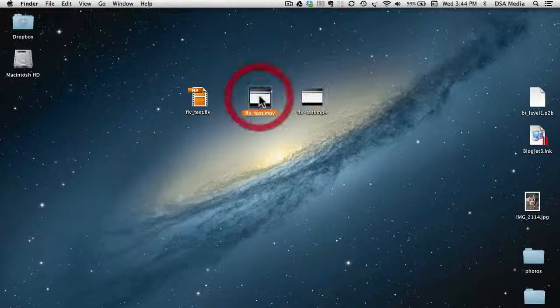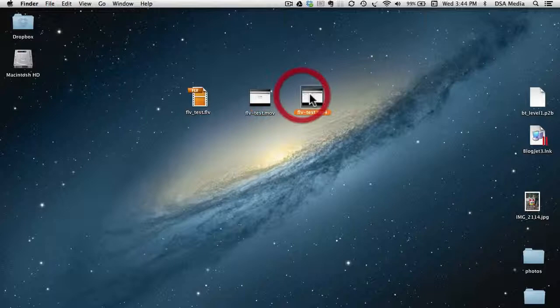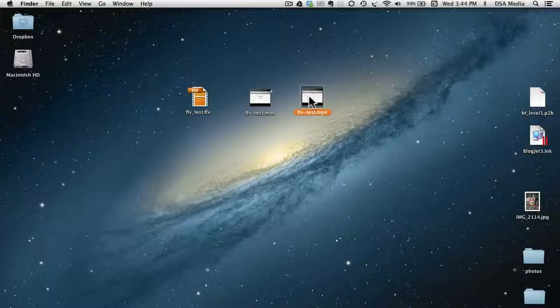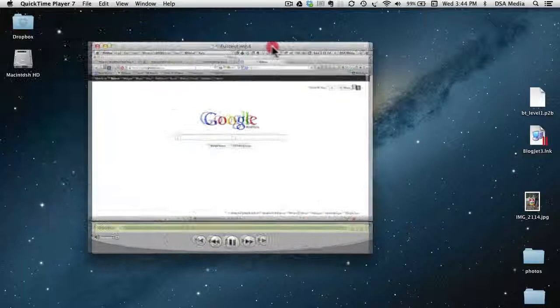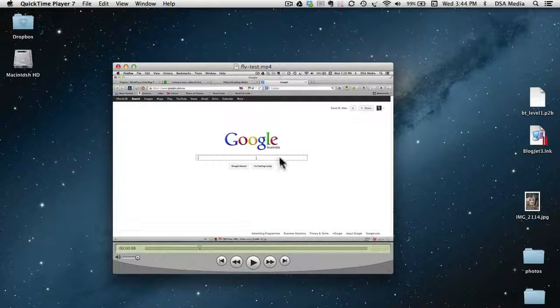Now, if we have a look at the original size here, this is a 2.6 MB QuickTime file, and if I have a look at this one here, it's just reduced it a little bit in file size, 2.1 MB, and if I open this up to have a look, you'll see that it's converted the file into an MP4 format, and this can be used in a number of different ways.